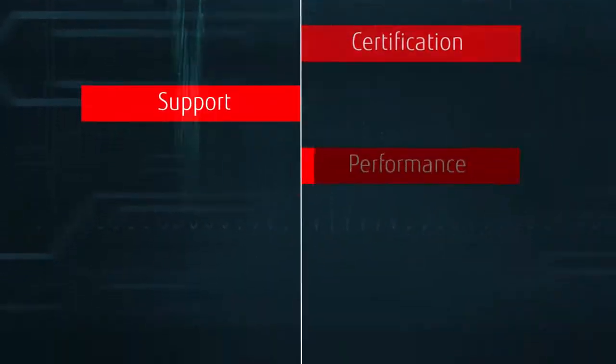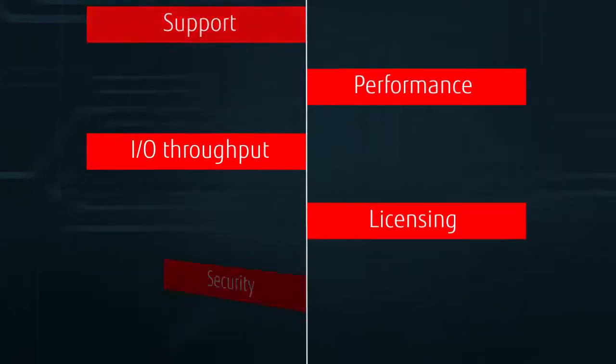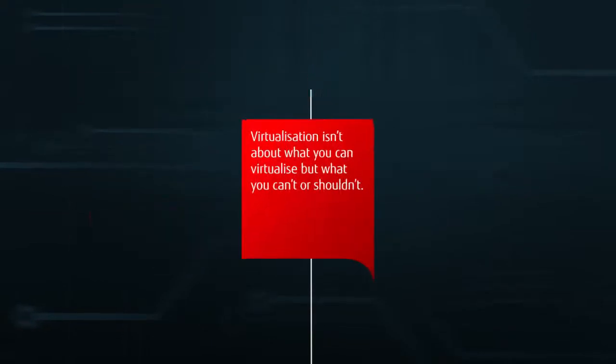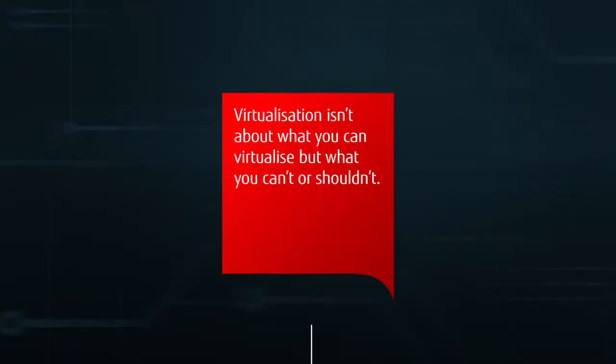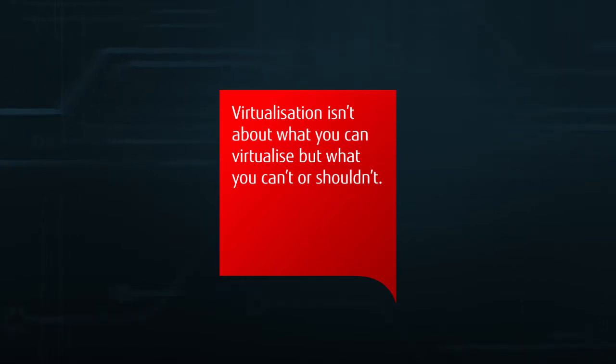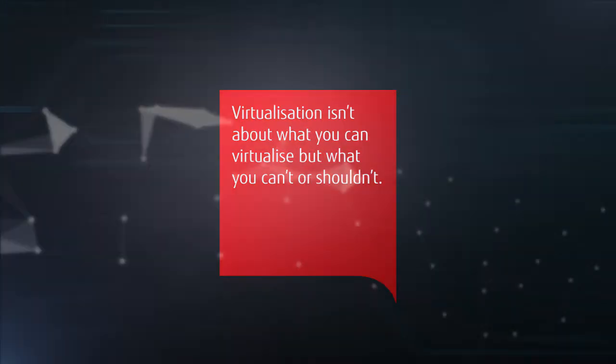There are plenty of reasons why you would choose to virtualise your IT environment, but a successful virtualisation project isn't about what you can virtualise, it's often about what you can't or shouldn't.